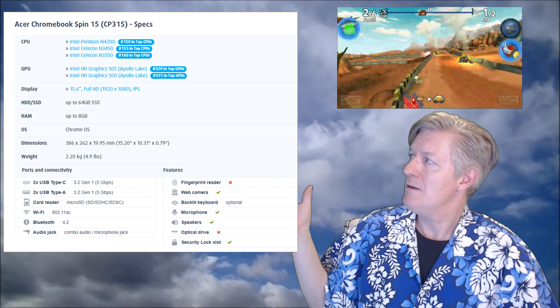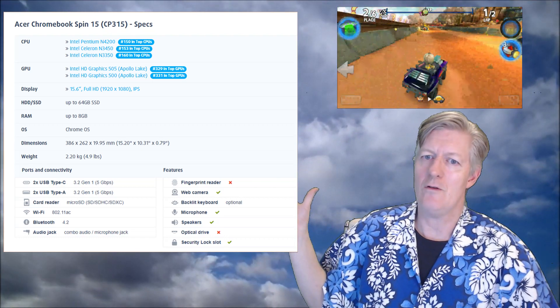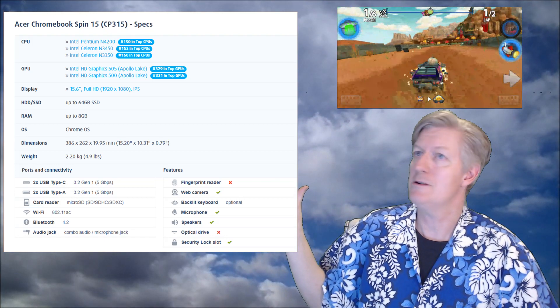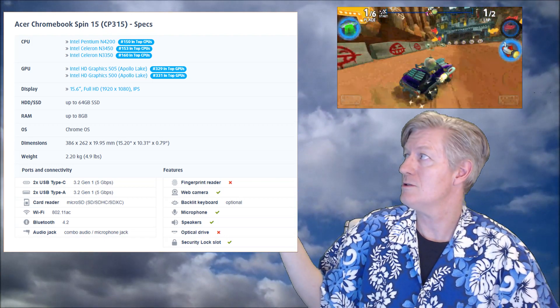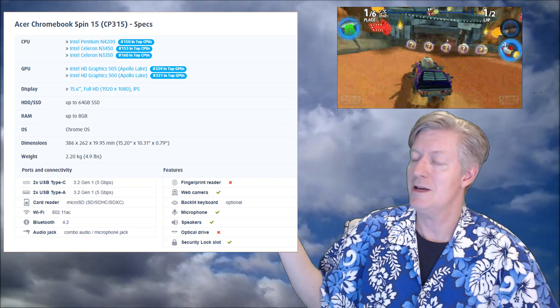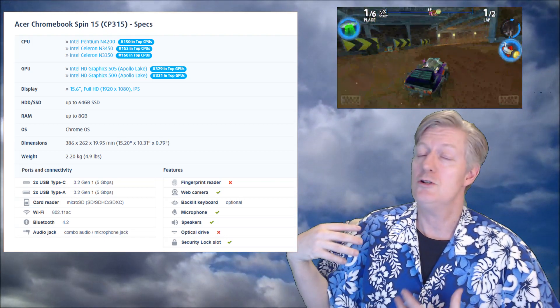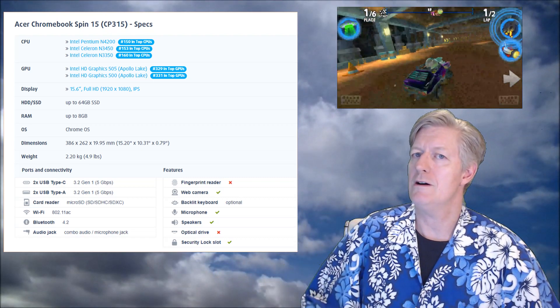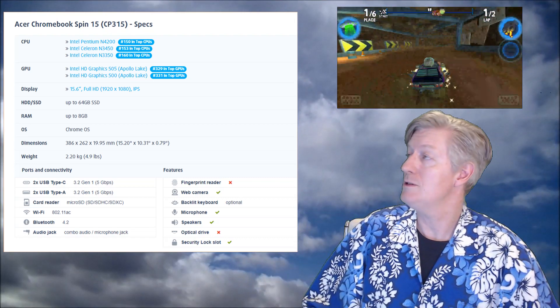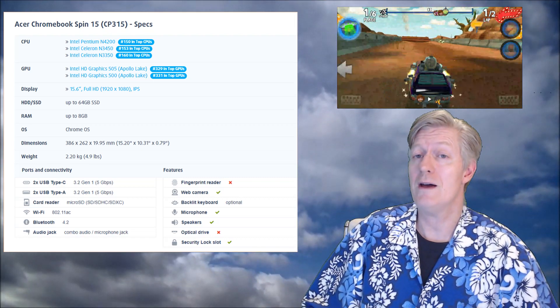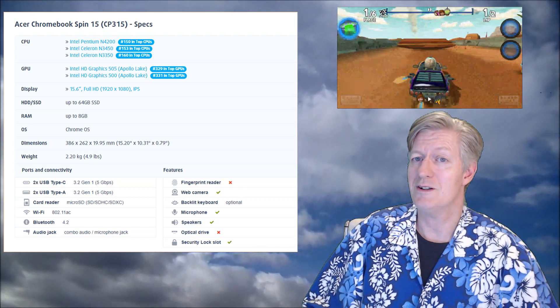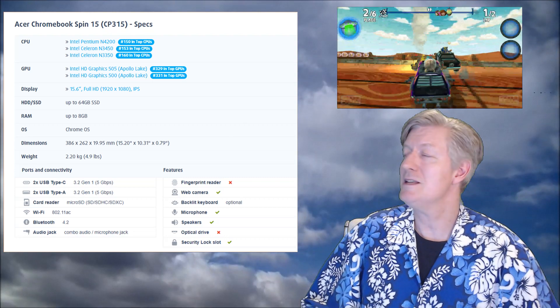Even though it looks like it's ranking down there at 329 as far as top GPUs, it should be more than enough for all of your daily chores that you can throw at a Chromebook.